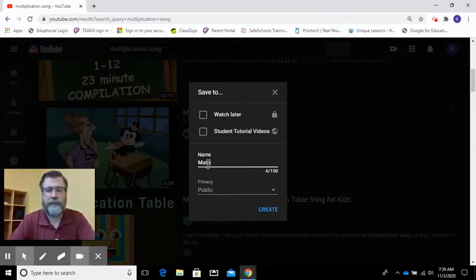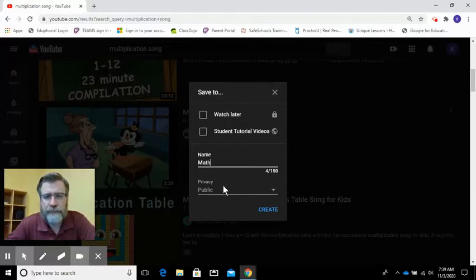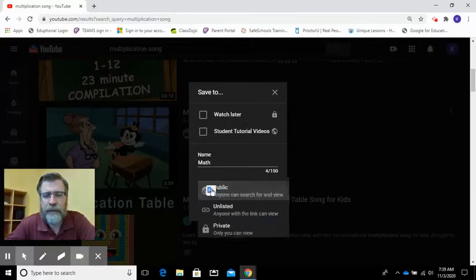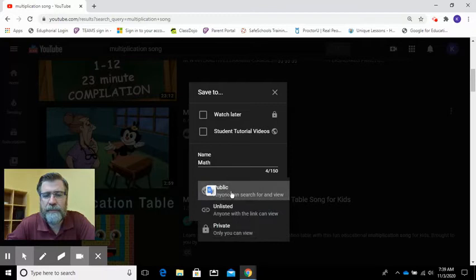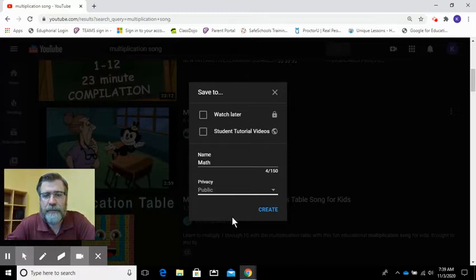And we want to set the privacy to public so that way you can share this playlist with anybody, so I'm going to create.